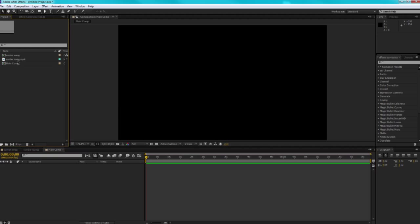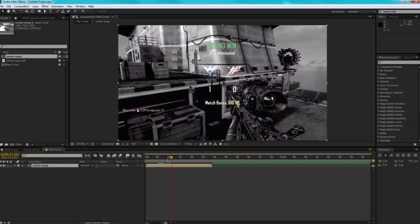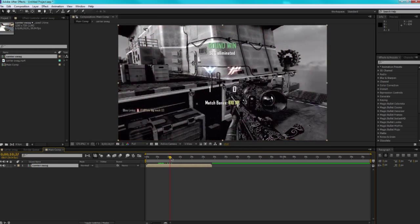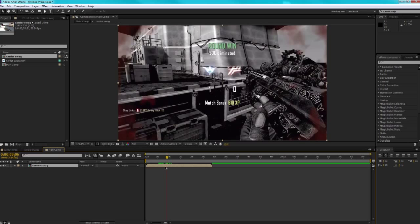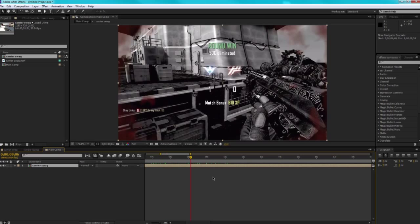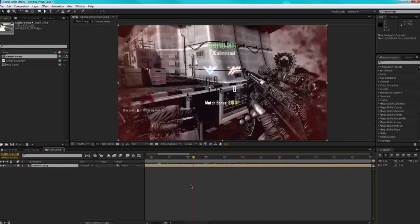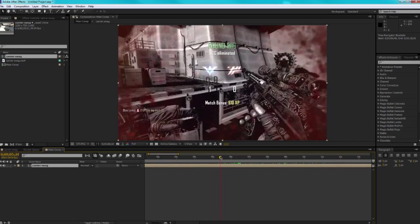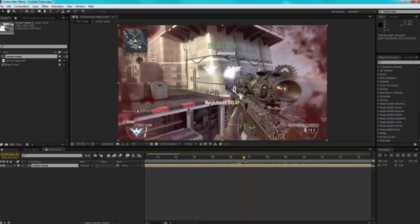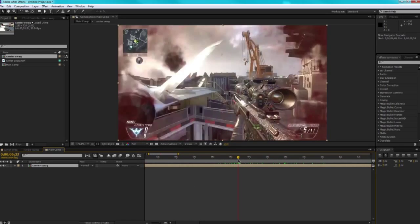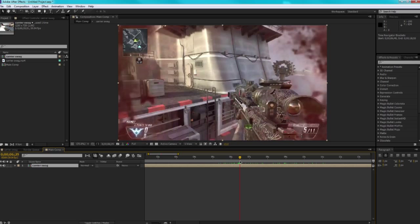I'm going to drag our pre-comp into here, and we're going to zoom in using Alt and scrolling our mouse wheel, and we're going to try and find where he hits the shot. That's right there.